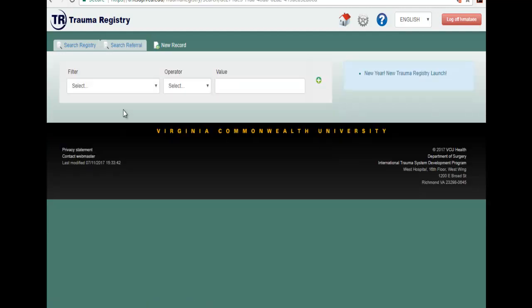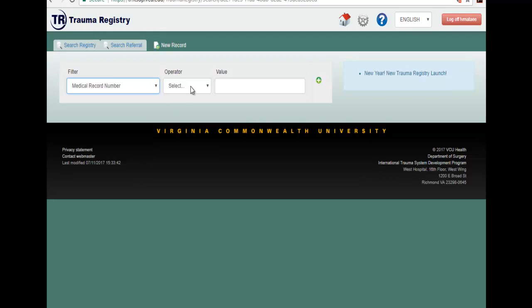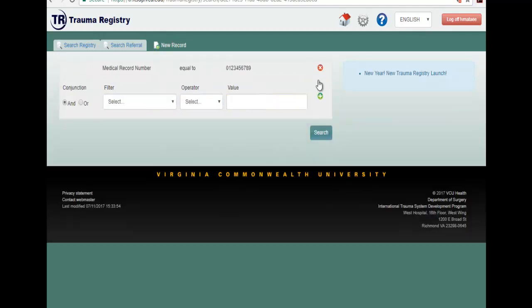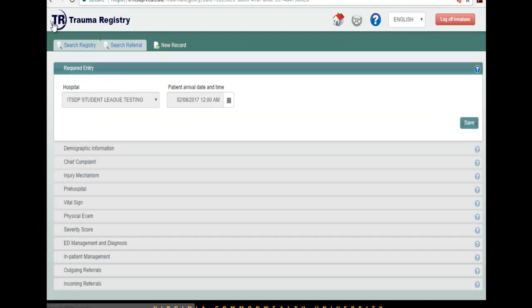We will have to search the record. For this, please see the video on how to search a record. Once you search for the record, you will have to select the record you want to link to and click on the button that says link to referral.